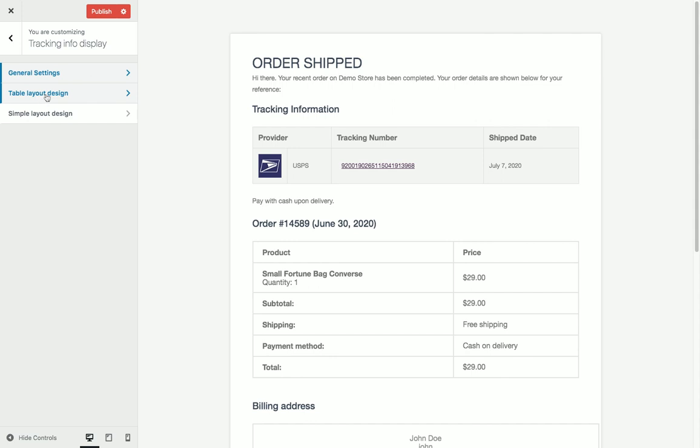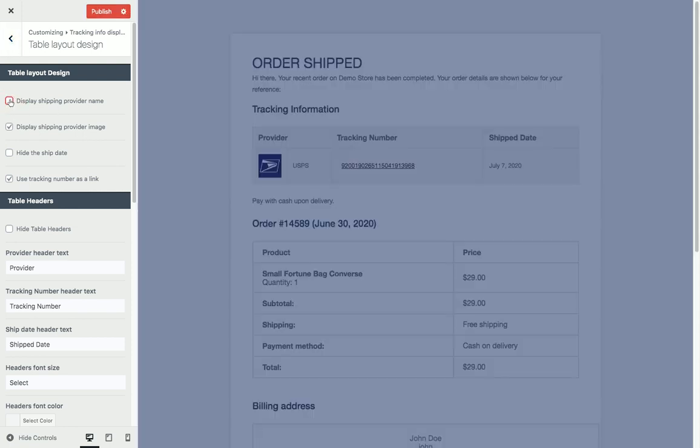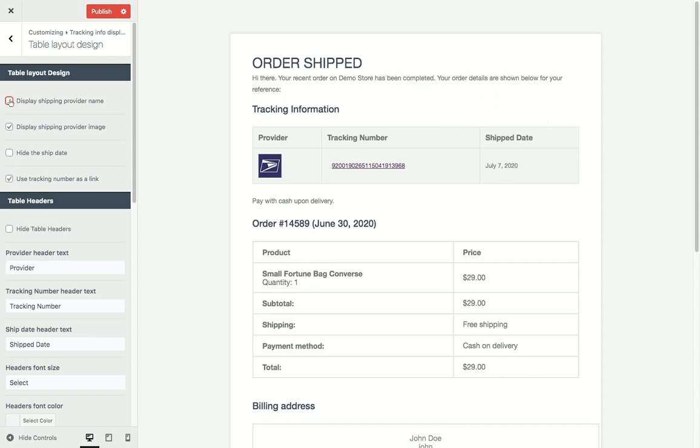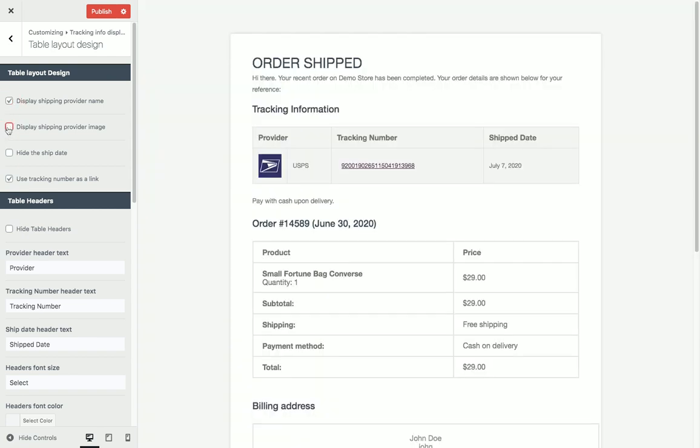We can also customize the entire display of the tracking information location. We can decide if we want to show the provider name, just show the logo, or show the image.